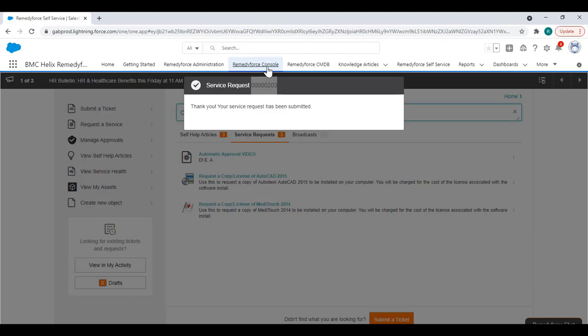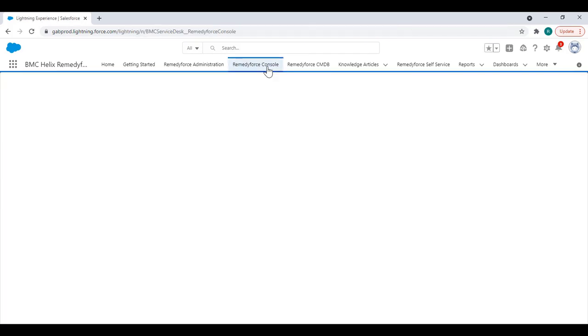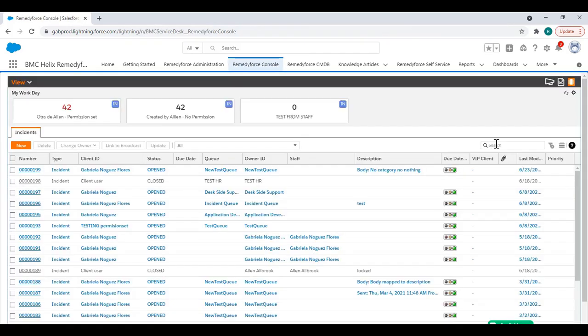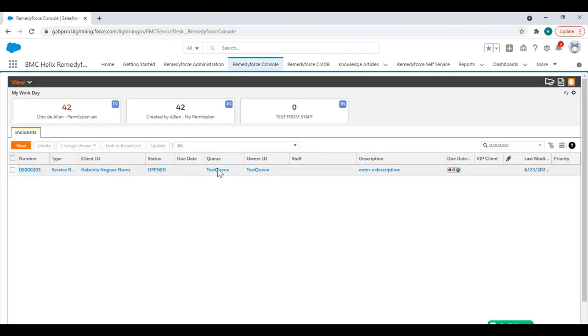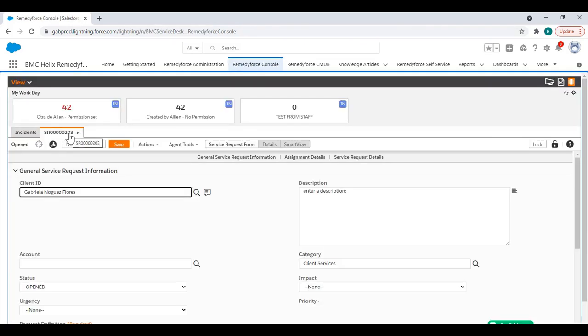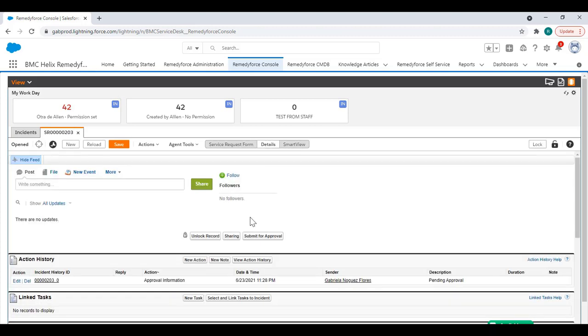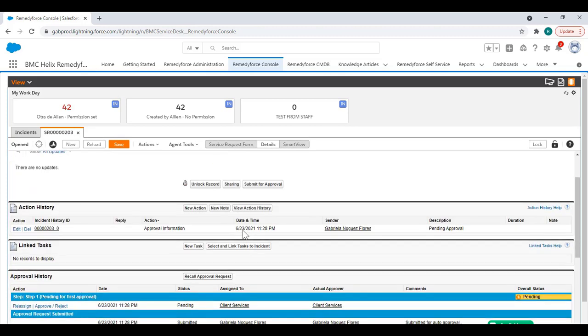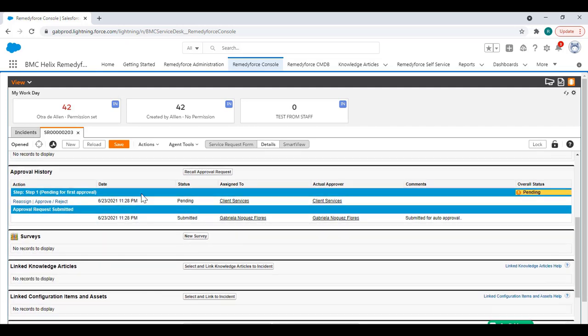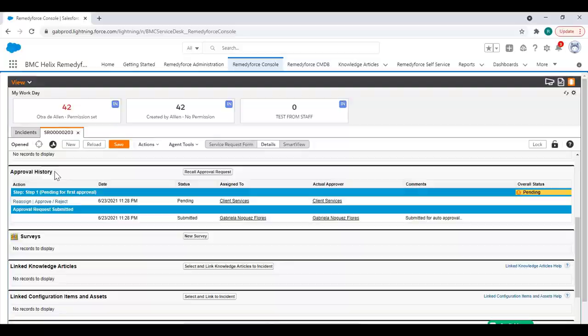Go back to your RemedyForce console, look for the request created, and go to details to check the approval history. As you can see here, this record has been submitted automatically for the approval.